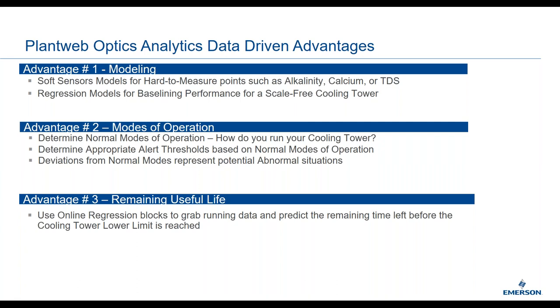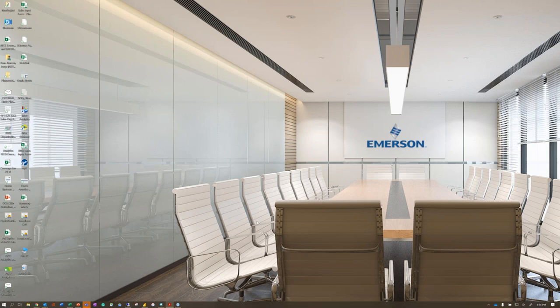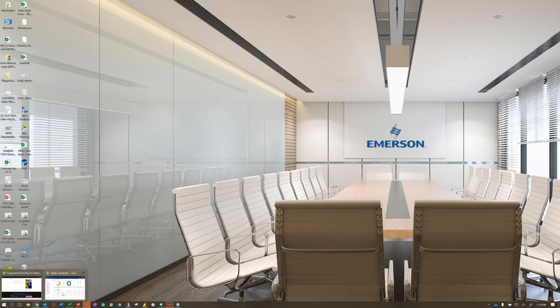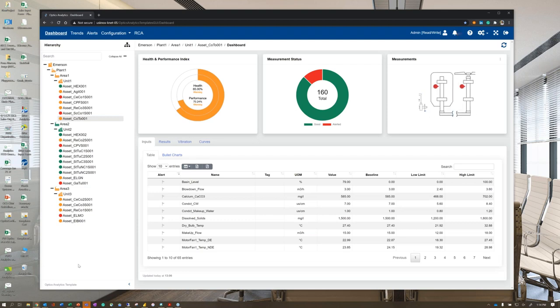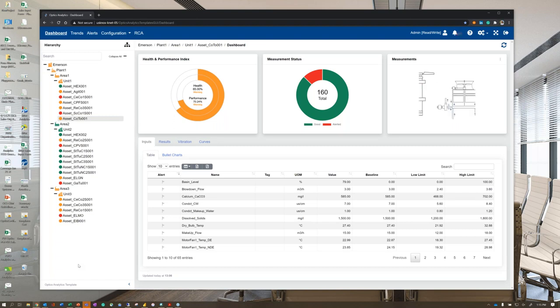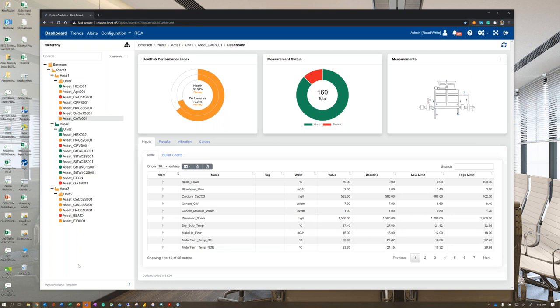Transitioning to the demonstration, we'll focus on what comes out of the box with the first-principle templates. Alan covered both the first-principle cooling tower template and data-driven opportunities. The demo will show exactly what you get with the first-principle deliverable, and Ryan McGinnis will provide commentary on the data-driven side as he shows how KPIs are calculated.